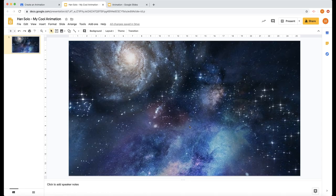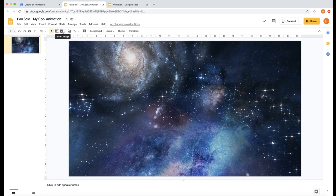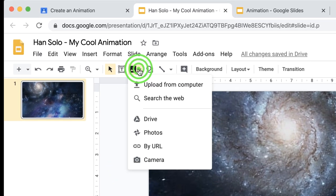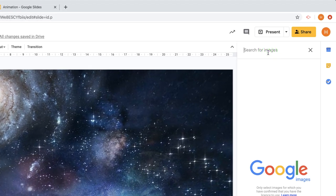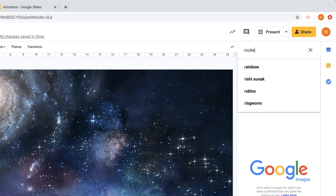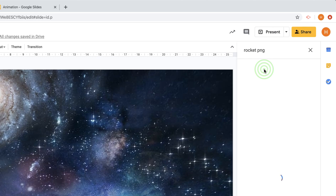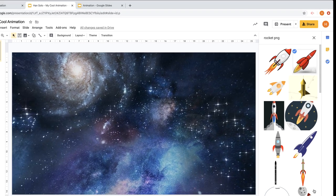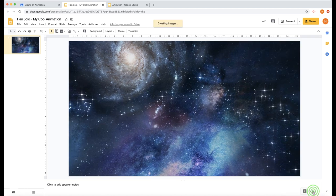Now I want to put my objects that I'm going to animate. Let's go over to insert image, search the web. In my one I'm going to find a rocket. I'm going to choose rocket, but then I want to find a PNG. PNG means that you don't have a background. So let's choose PNG and then go to rocket background. There is my rocket. I'm going to choose this one and then insert.